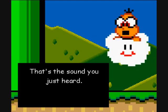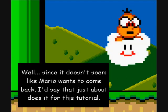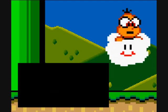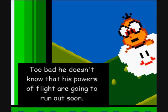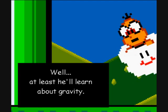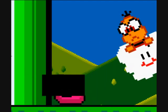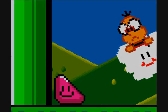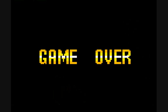That's the sound barrier. Since it doesn't seem like Mario wants to come back, that just about does it for this tutorial. Well, at least we'll learn about gravity. Thank you so much for playing my game.